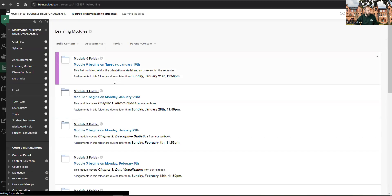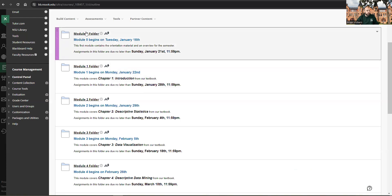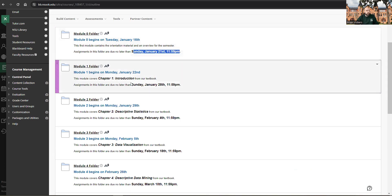Learning modules. This is where all your modules are going to be. Module zero folder is this, you know, orientation material overview for the semester, including this video, due by Sunday night. Everything's due on Sunday nights by 11:59 PM, midnight or later. And it is late. So get it in on time, please.